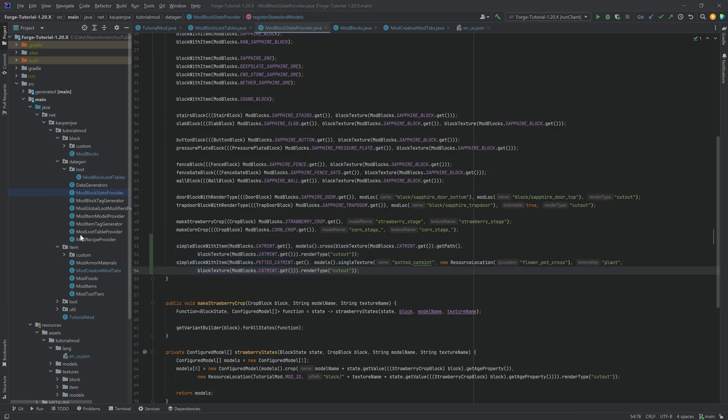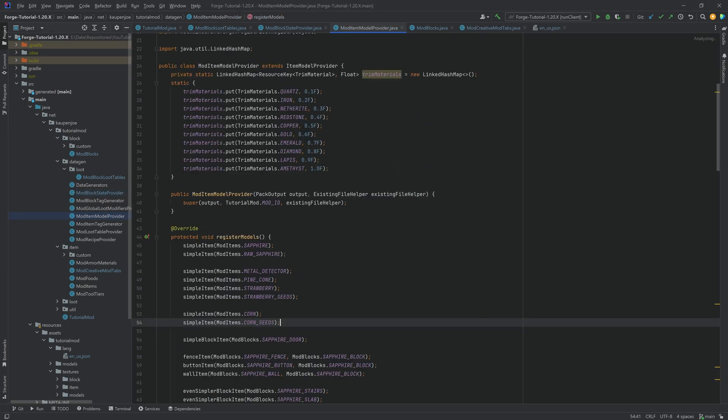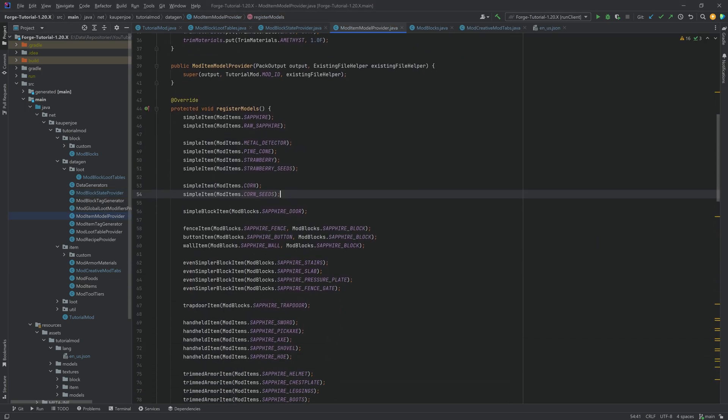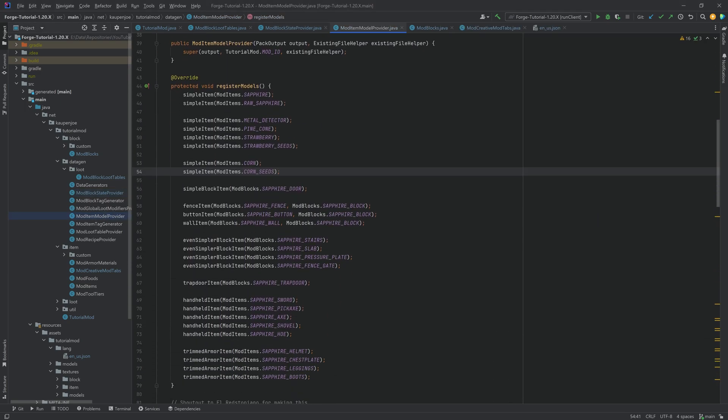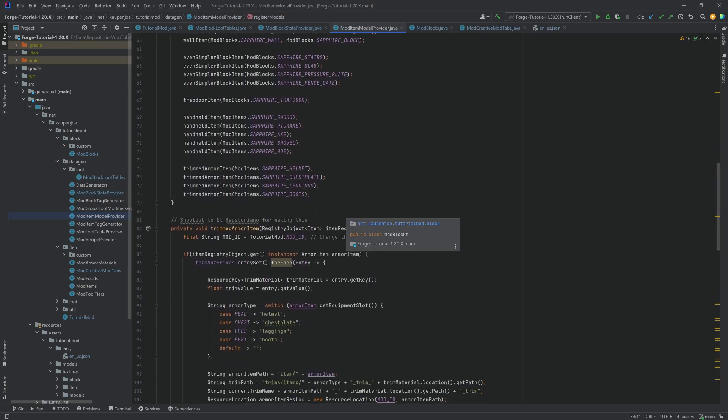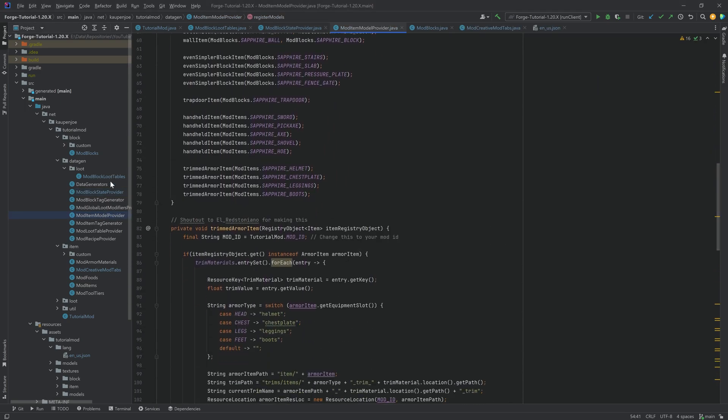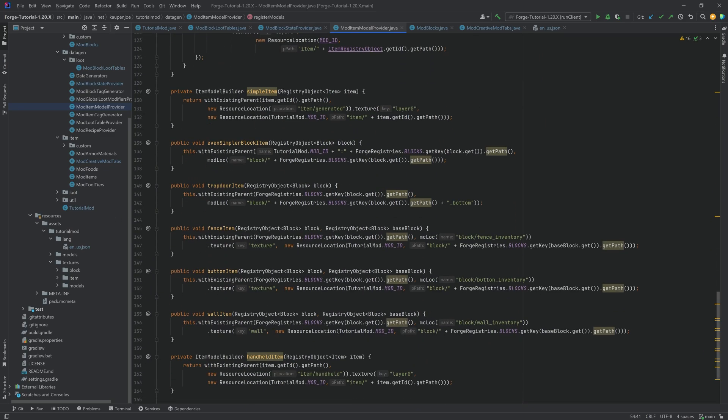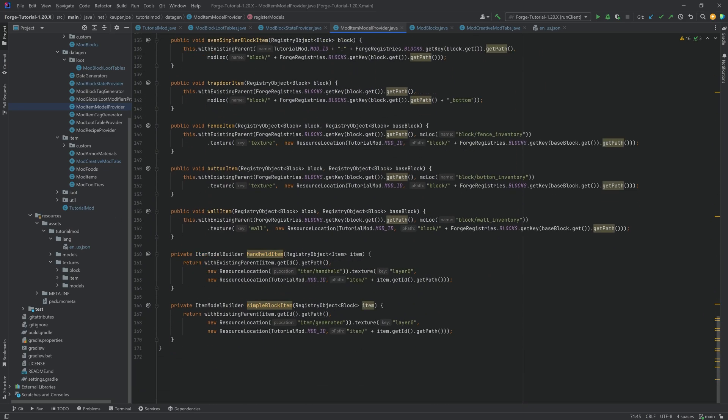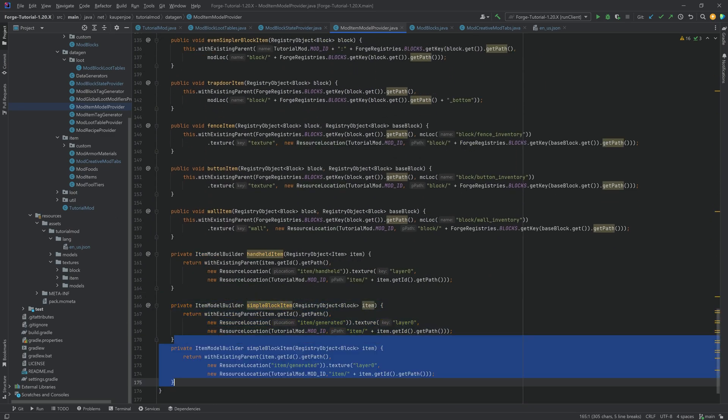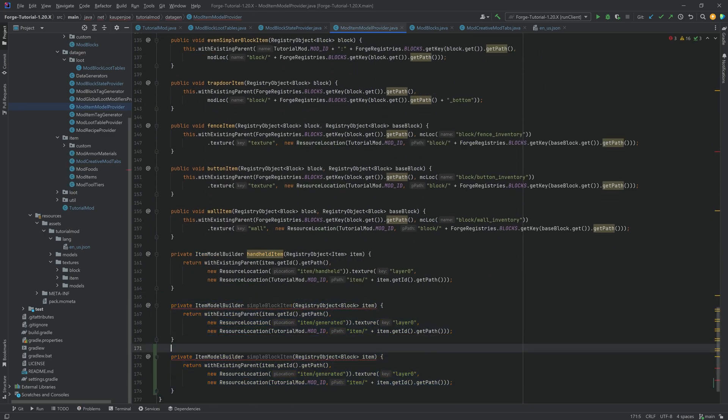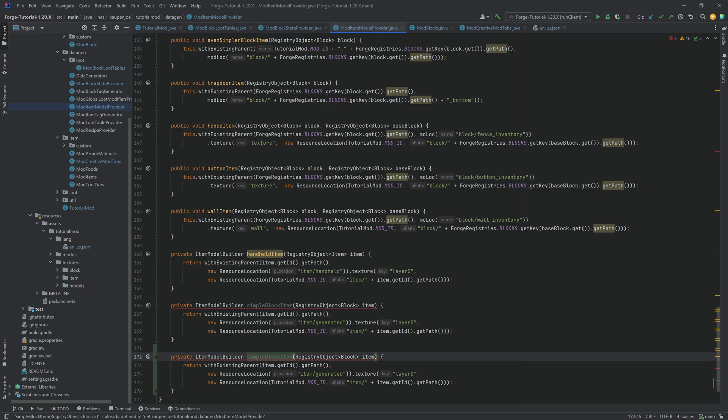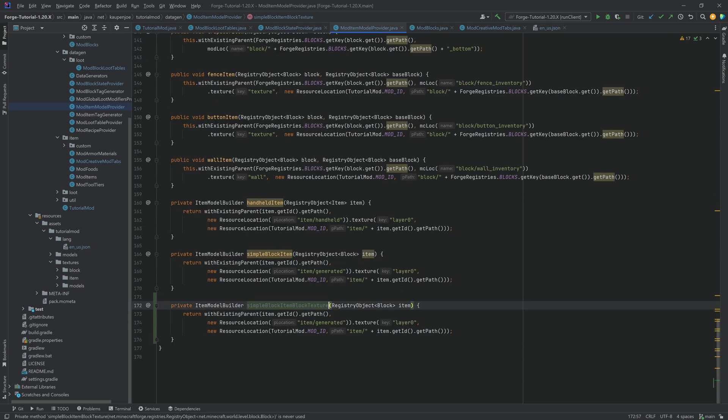But that is basically going to create both of them perfectly exactly how we want. The only thing that's not created is the proper item. But we can add that individually. And the way that we add this is we actually want to go down again here to the simple block item, right? And we want to duplicate this. And this is going to be the block item block texture. Now, why am I making another one?